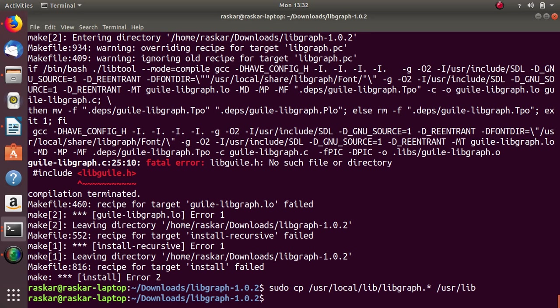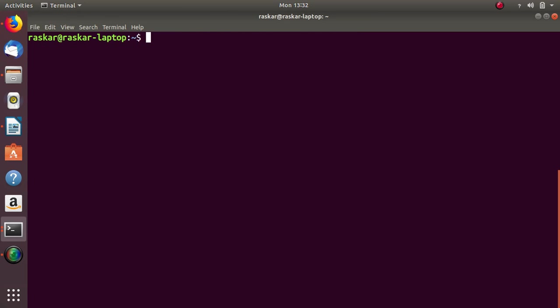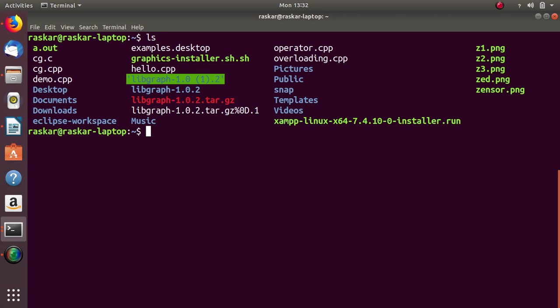So, it's done. Now I will go to my home folder. Clear. So, ls. So, here is my program. I will open that in gedit cg.c.